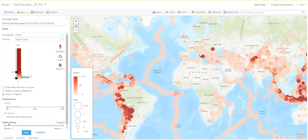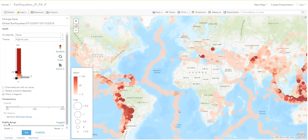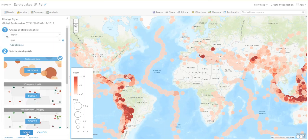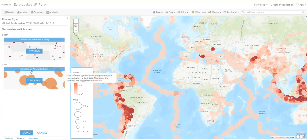If you weren't able to find the color ramp or it's upside down, you can always invert it by clicking Invert Color Ramp. We want the deepest earthquakes to be dark red and the shallower earthquakes — like those in the mid-ocean ridge — to be pink. Hit OK.